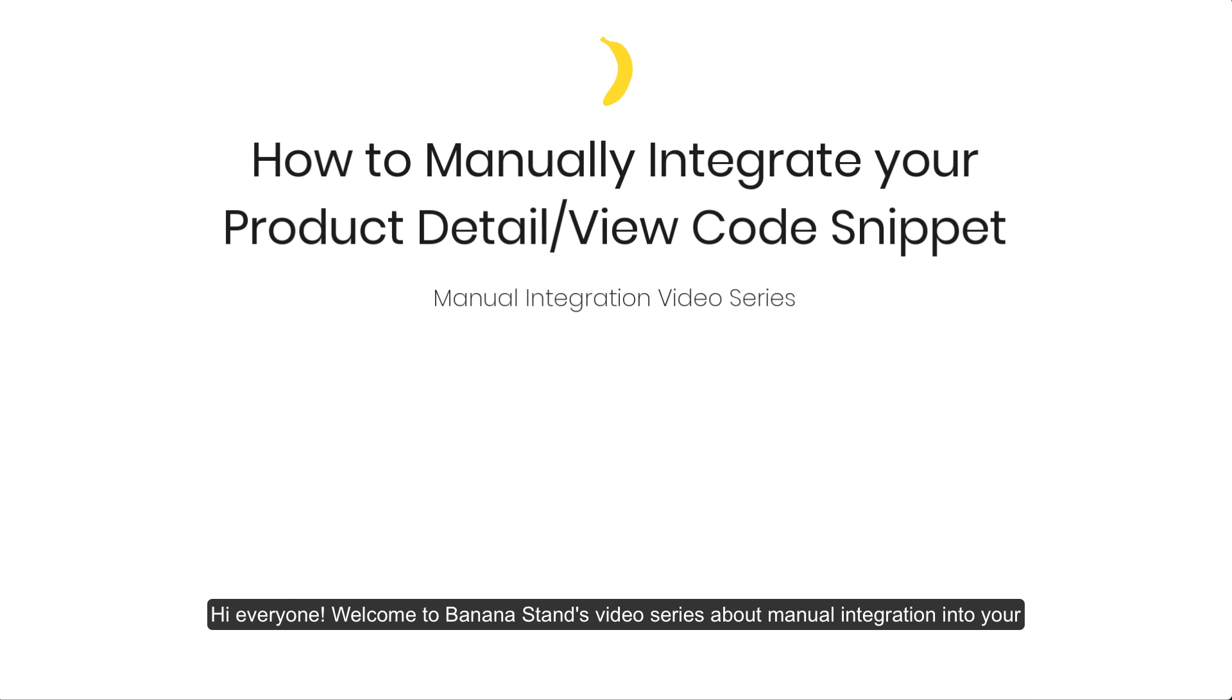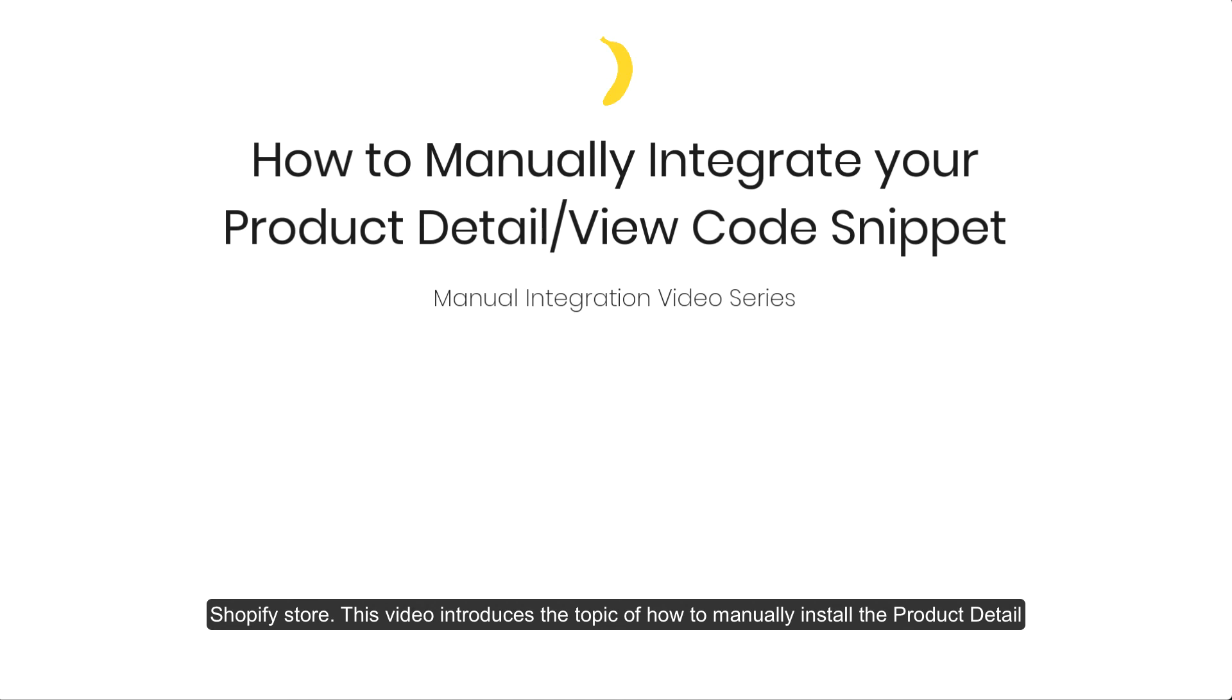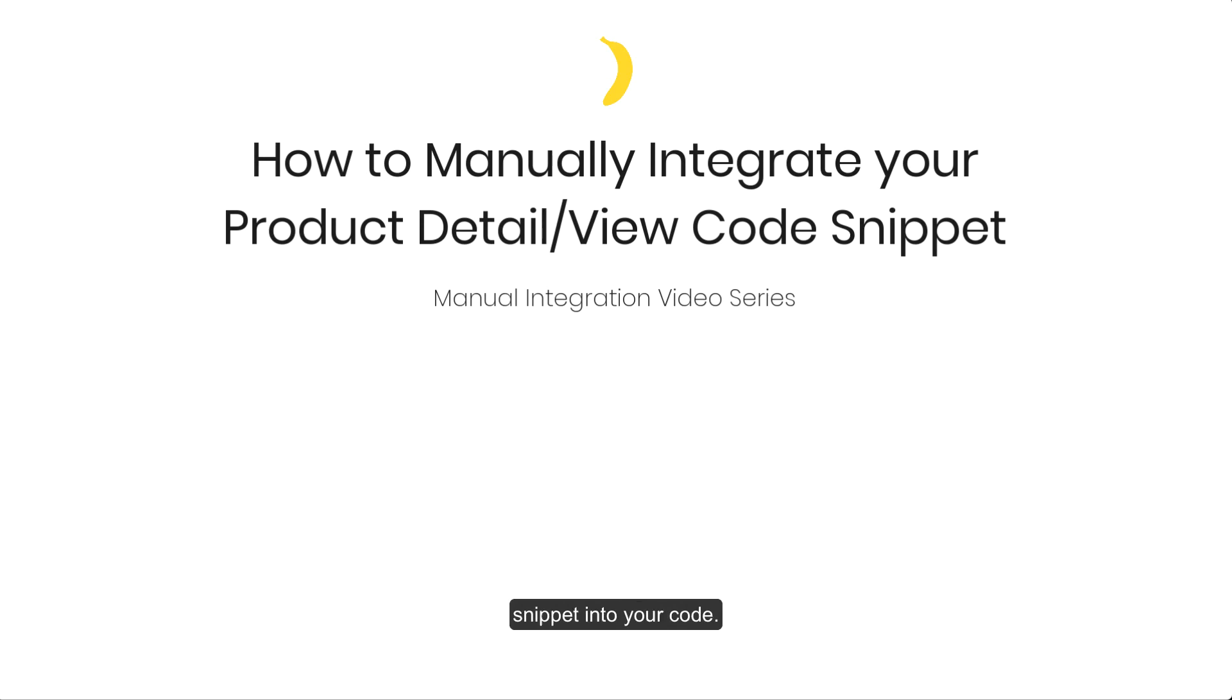Hi everyone! Welcome to BananaStand's video series about manual integration into your Shopify store. This video introduces the topic of how to manually install the product detail snippet into your code.